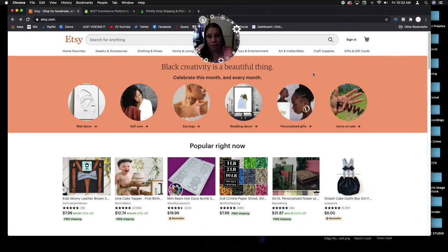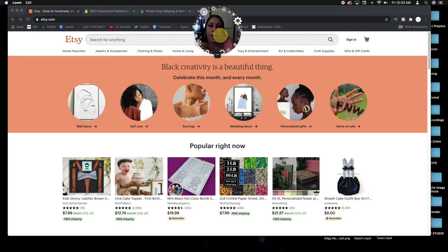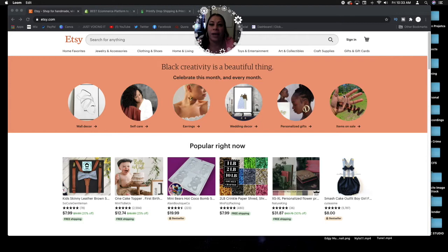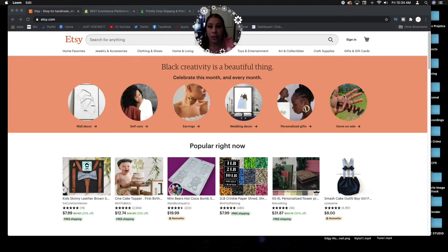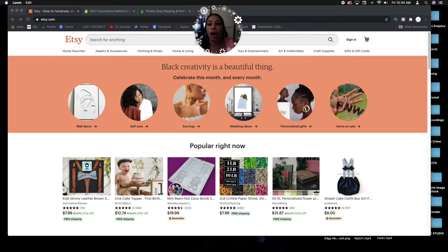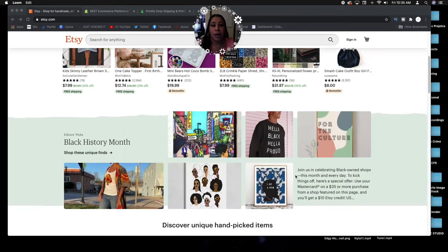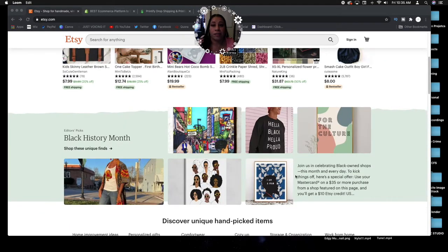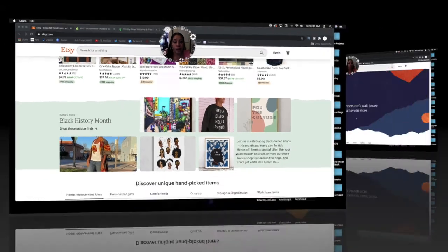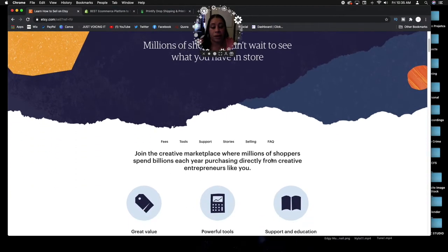The first website I want to start with is Etsy.com. Etsy is a website where you can come and sell a lot of your creative goods, meaning if you created a lamp, a blanket, any type of clothing brand, jewelry, or whatever, you can come on this platform and actually sell your goods to people all over the world.